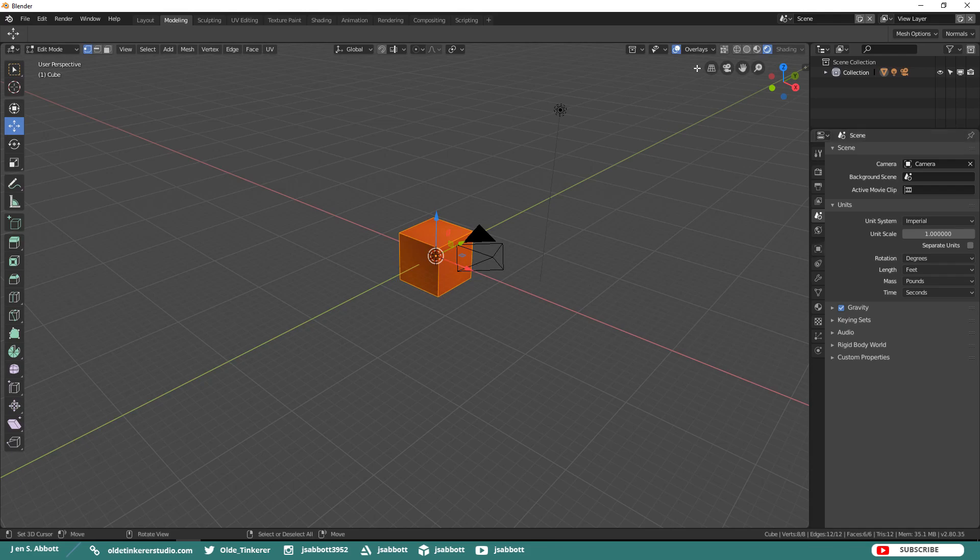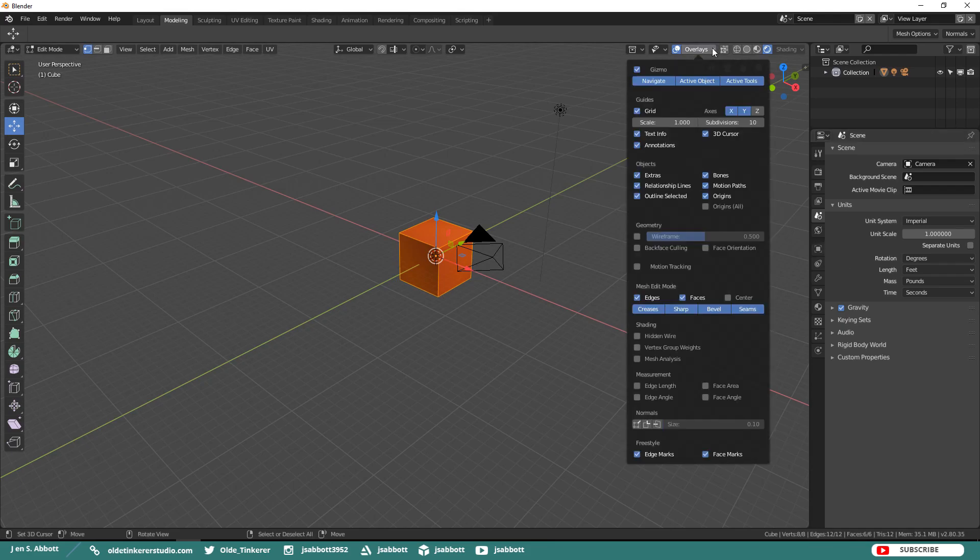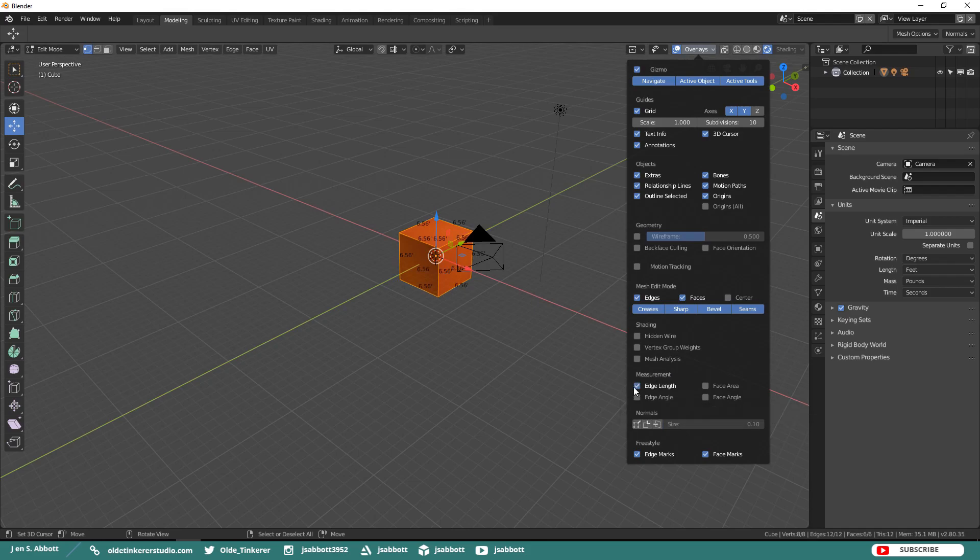In Edit Mode, you actually have measurement overlays. You can turn on your Edge Length, your Edge Angle, your Face Area, or your Face Angle.